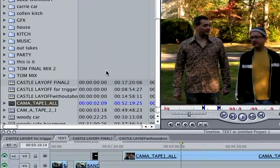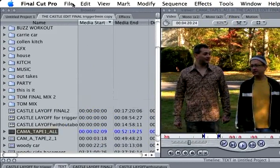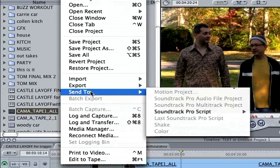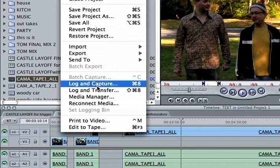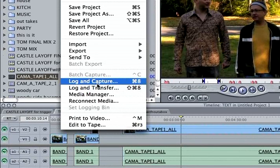So this one's a little weird. This one is called How to Edit in Final Cut, and I'm going to take you through the three steps very quickly.